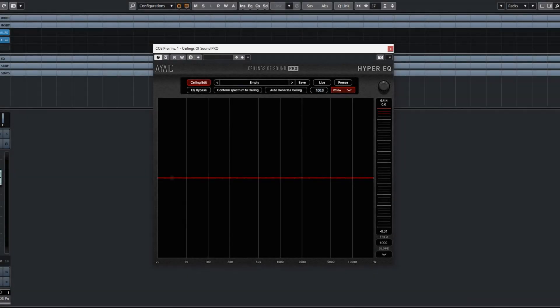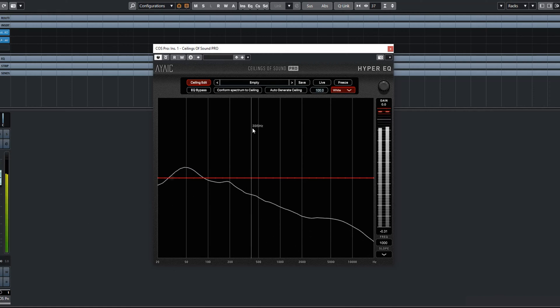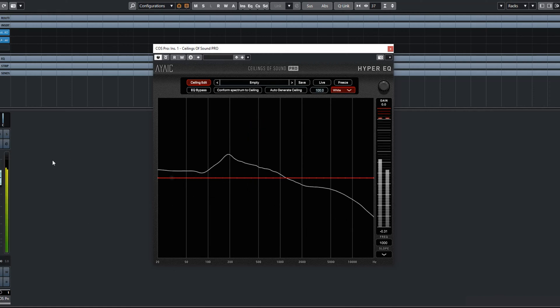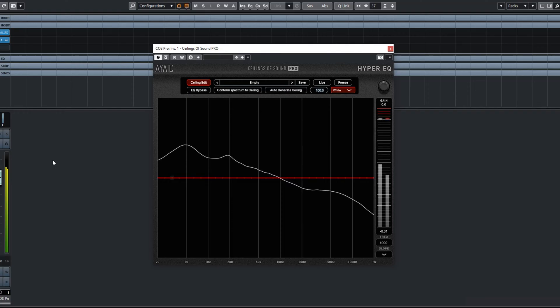Here I have a drum loop from Wally Ingram of Wally Tracks. Let me play it. Sounds good — just a nice straight beat.